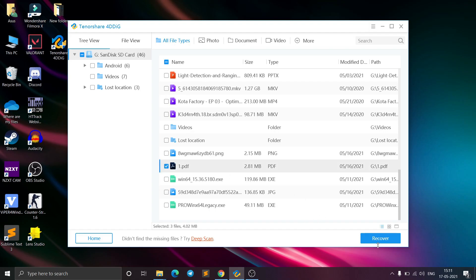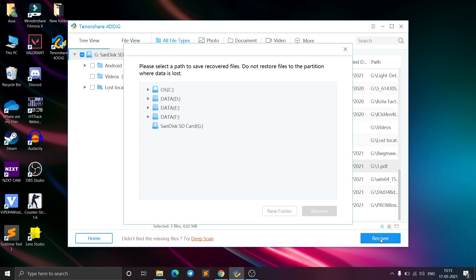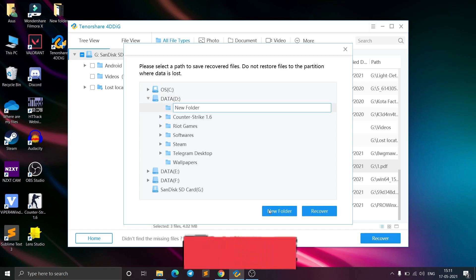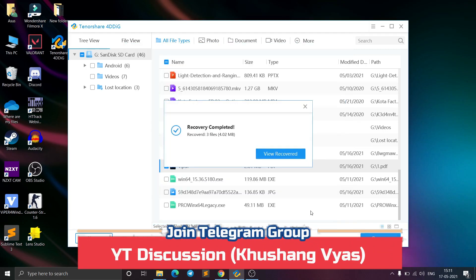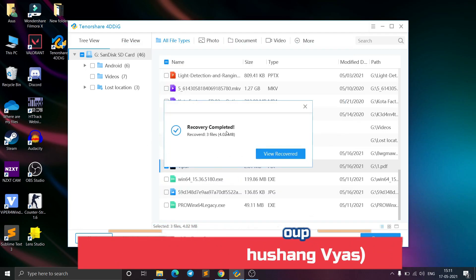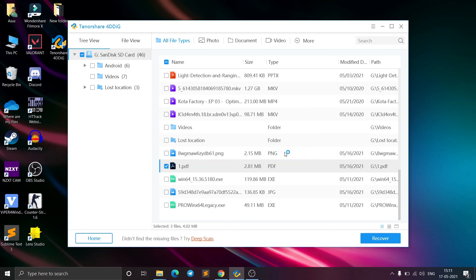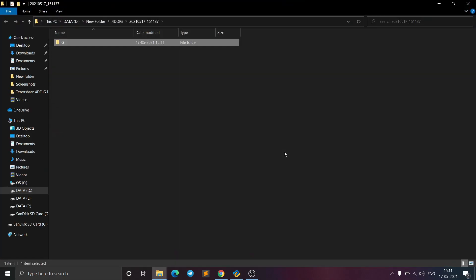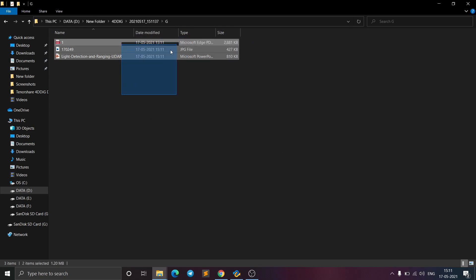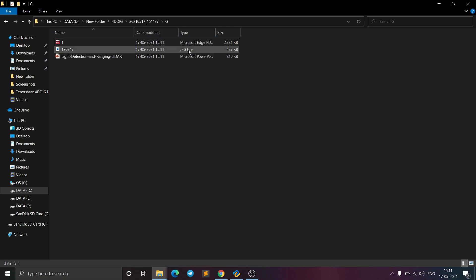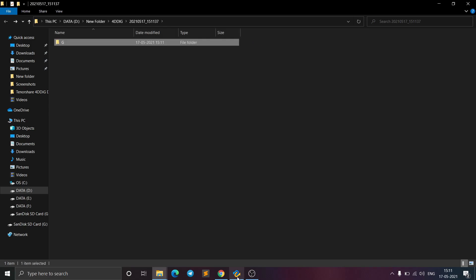Now just select whichever files you want to recover and click Recover. Choose a destination folder for the recovered files, then click Recover again. As you can see, it has recovered three files. Click 'View Recovered' and you can see the recovered files — a PDF file, a PPT file, and a photo image. This is how you can recover deleted files from your phone easily.